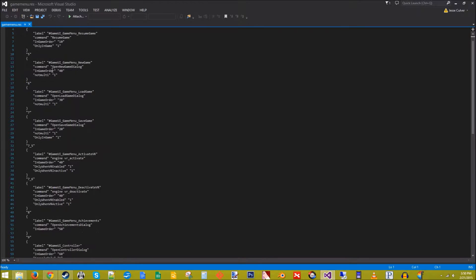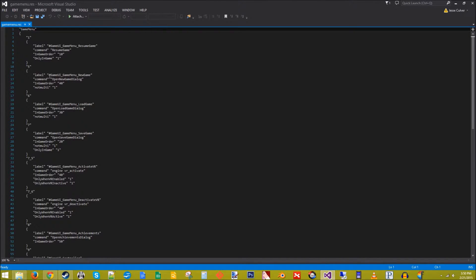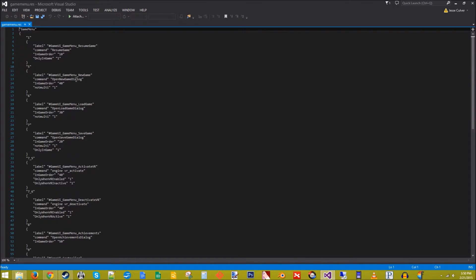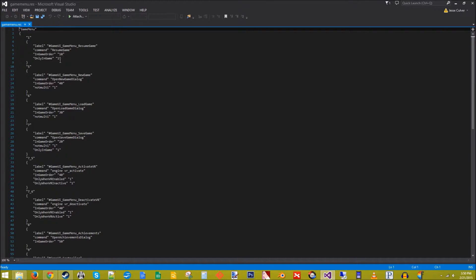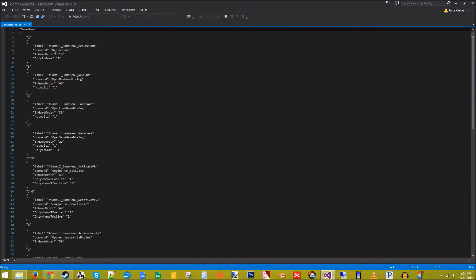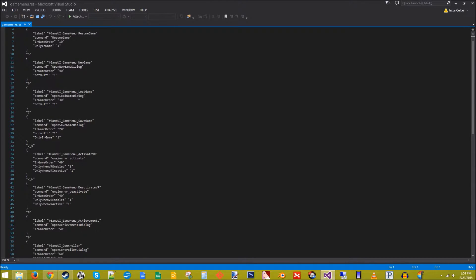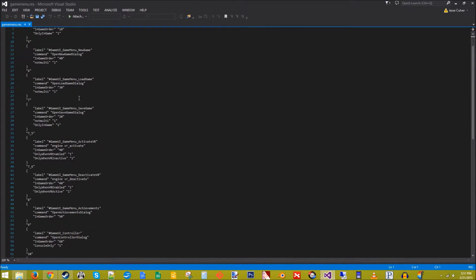The command is what command is run when the player clicks on that item. So in this case, this will open up the new game dialog. This one resumes the game. Only in game means it will only show up on the main menu once the player is in game. So resume game doesn't show up on the main menu unless they've been playing the game so that you can click resume game once they hit the pause button. Not multi means do not display this in a multiplayer game, but we're single player so this doesn't really matter to us.